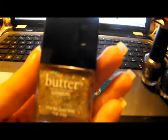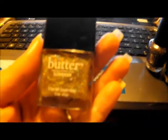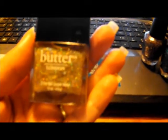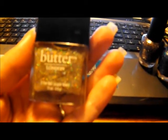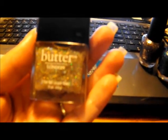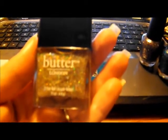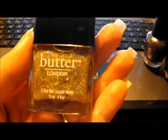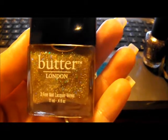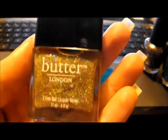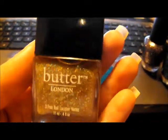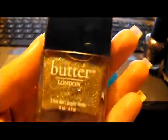Butter London is the Black Knight. Let me see if I can, I don't know what I can do with this thing. Anyway, yeah, there you go. See all those pretty sparklies in there?